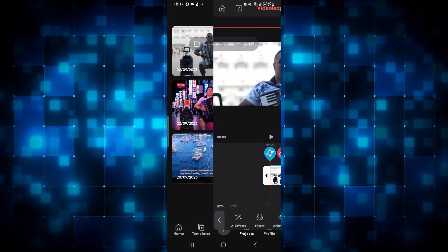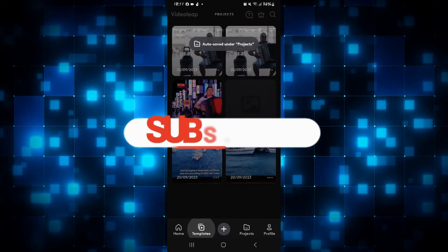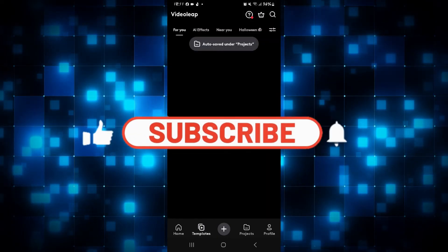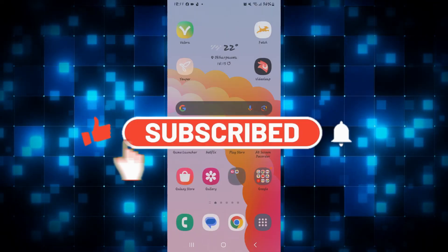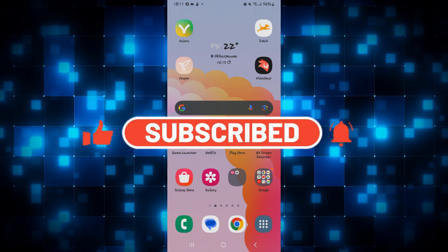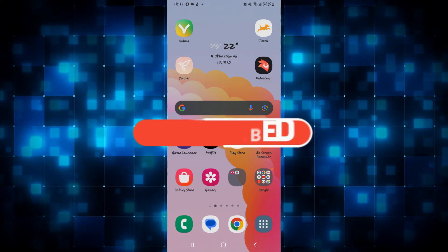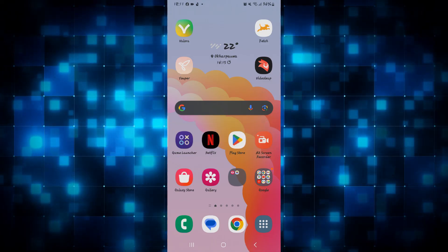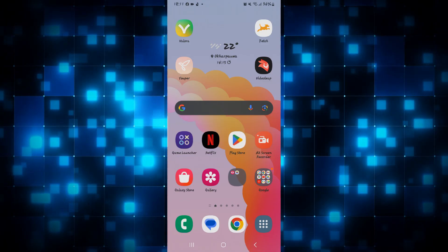If you find this video helpful, make sure you hit that like button and subscribe to our channel if you haven't done so already. Also ring that notification bell to never miss another update from us. Thank you for watching and I will see you again in the next video.